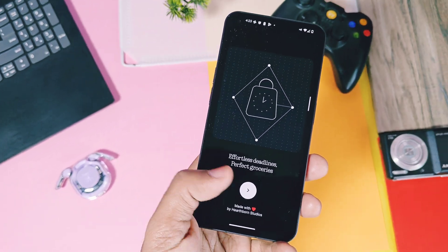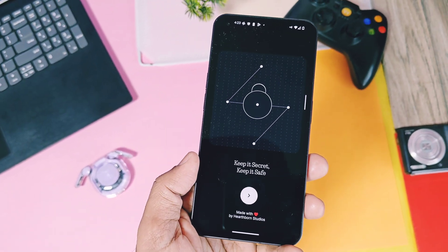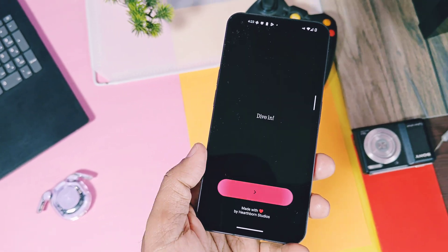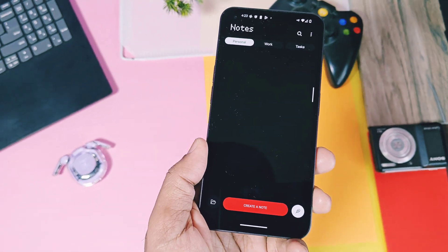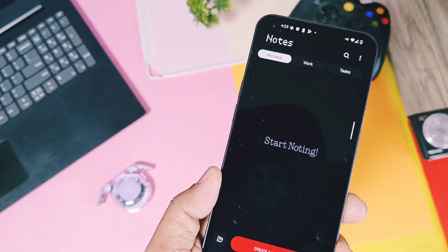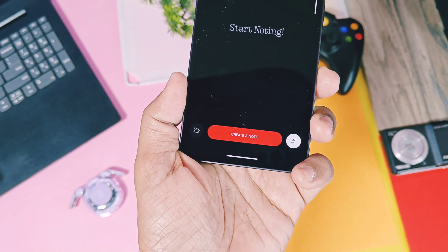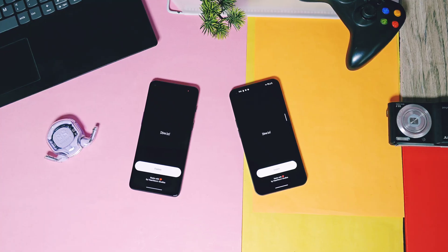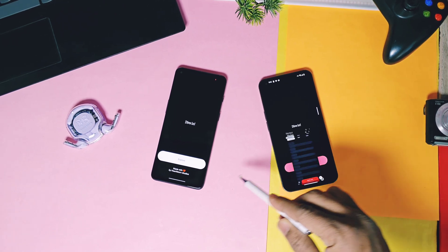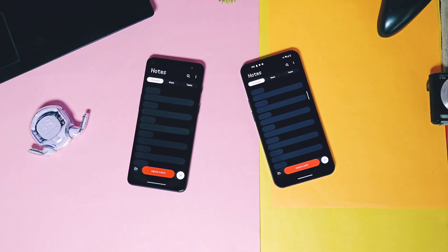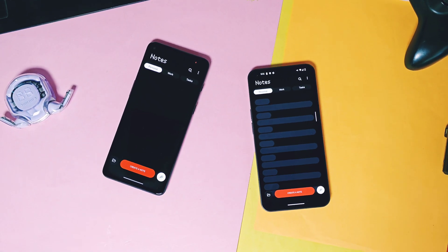So this is all about the new Nothing Noting application. In my opinion, its UI and usability is way better than most of the notes applications from other OEMs. That's it for today guys — hope you liked our work. Please do like and share this video, subscribe to our channel, and hit the bell icon for notifications of our upcoming Nothing content. Thanks for watching, take care, bye bye.